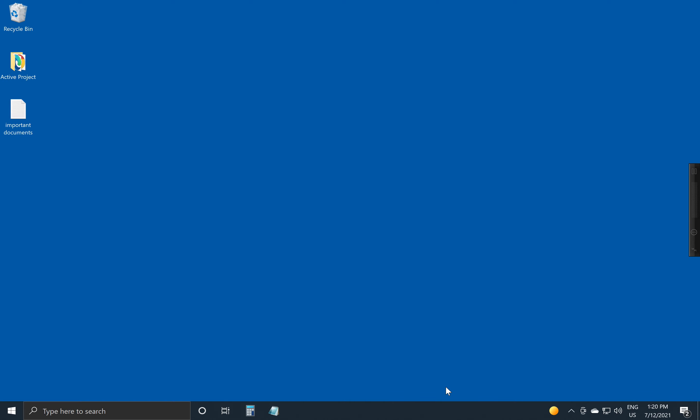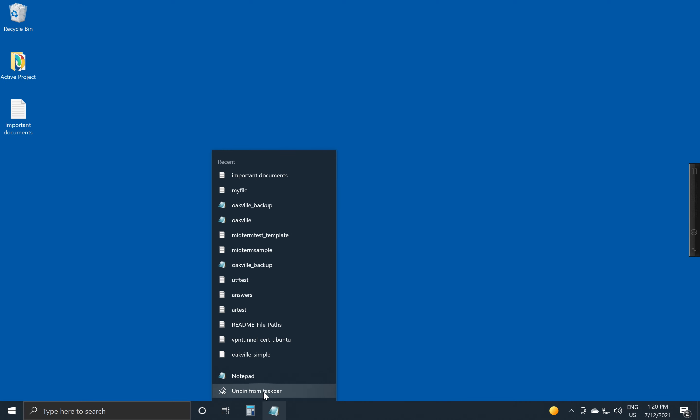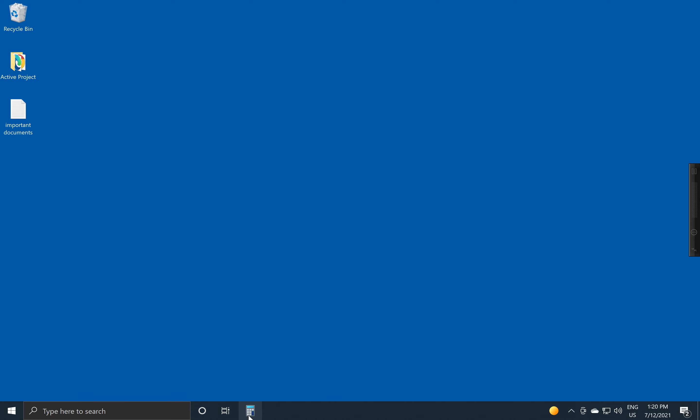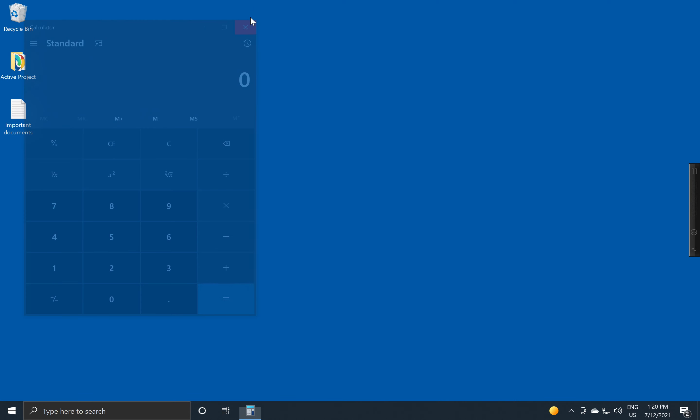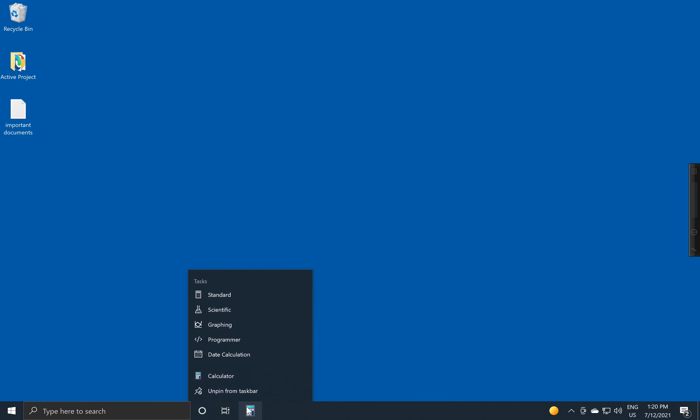To get rid of it is very simple. You right click on the icon and you say Unpin from Taskbar, and it simply goes away. So here, I've clicked on it with the wrong button. Unpin from Taskbar.